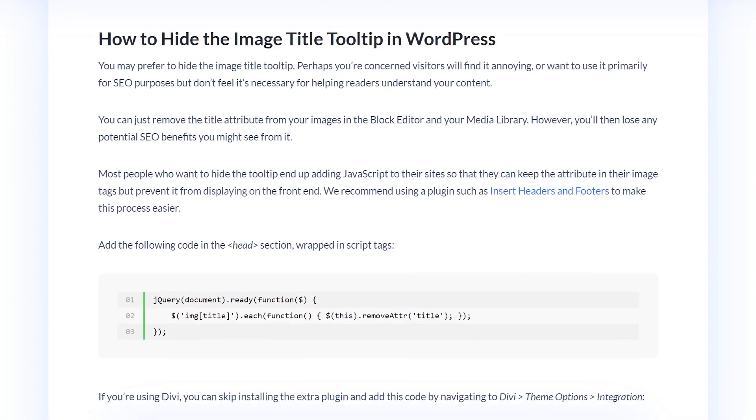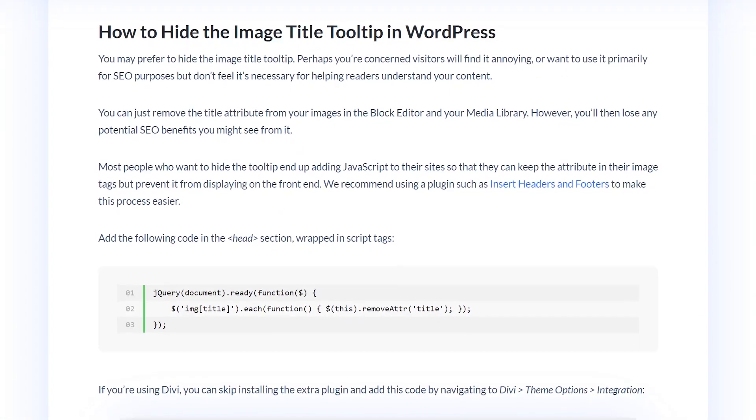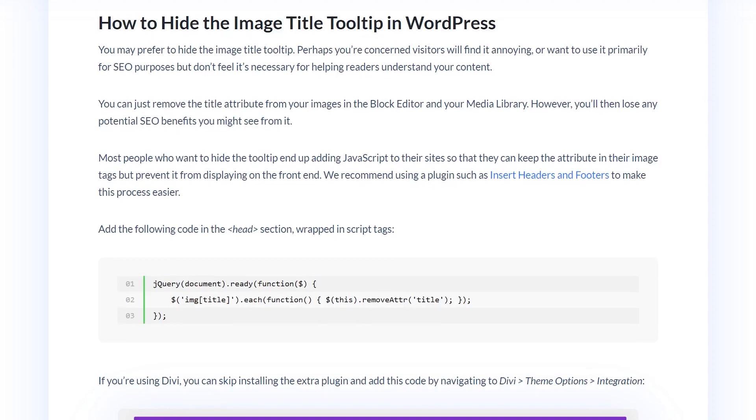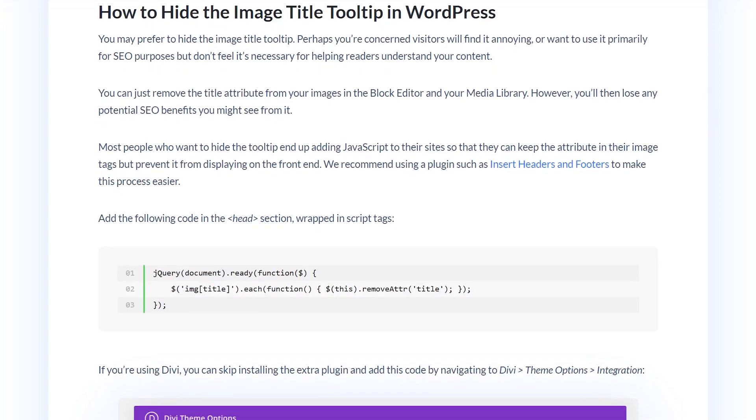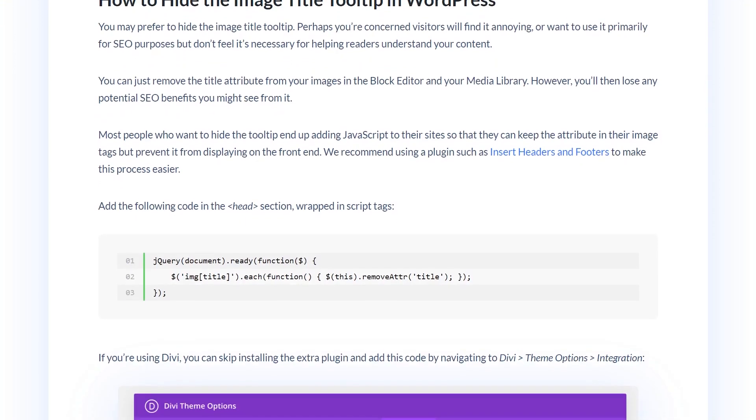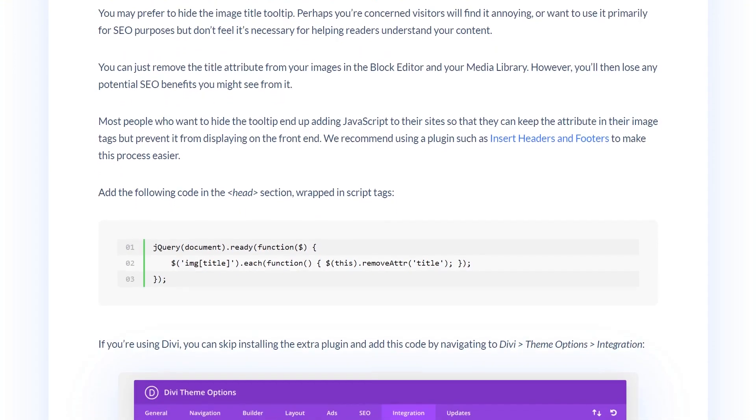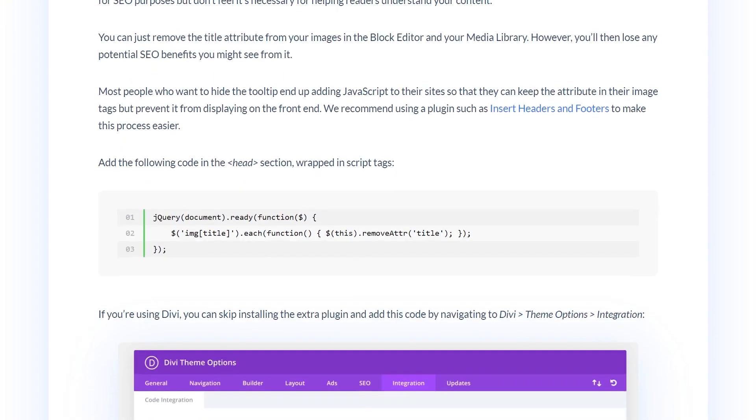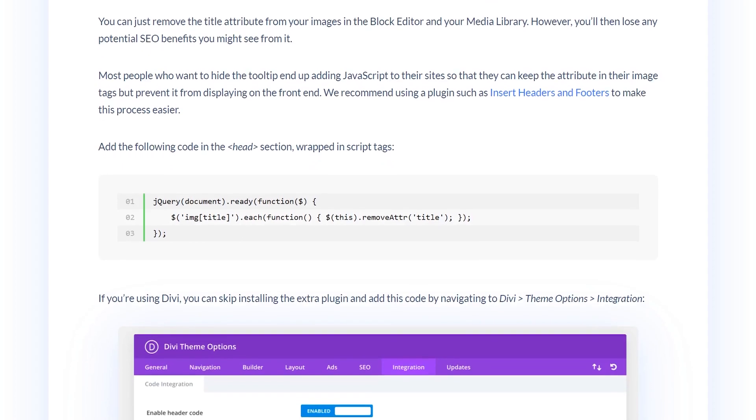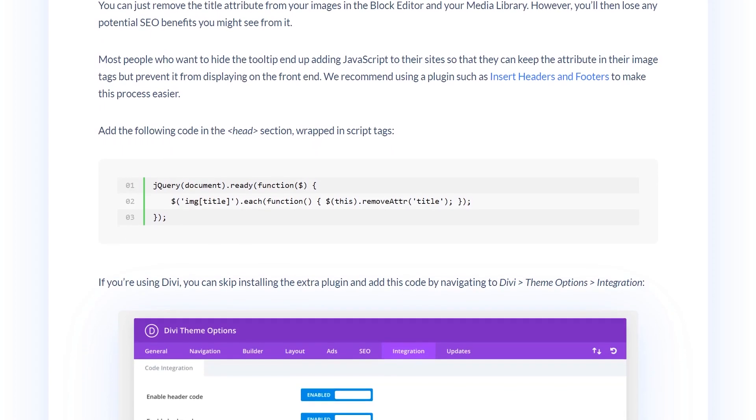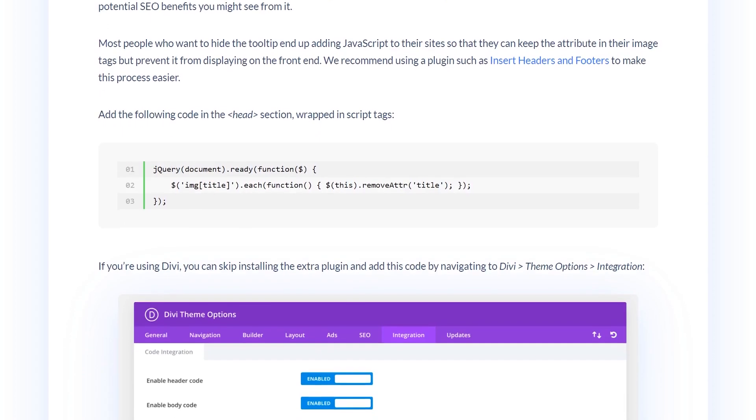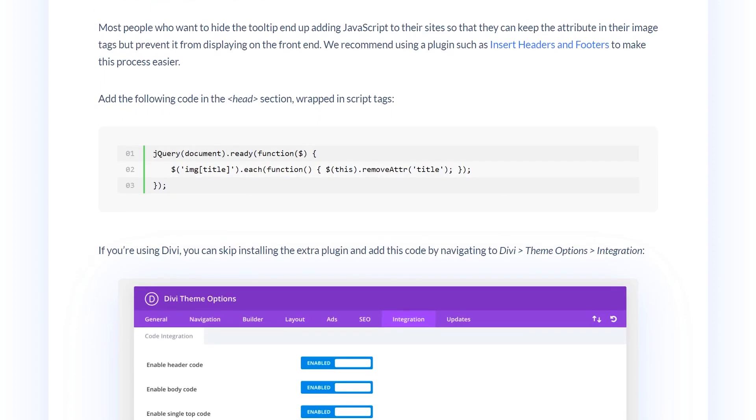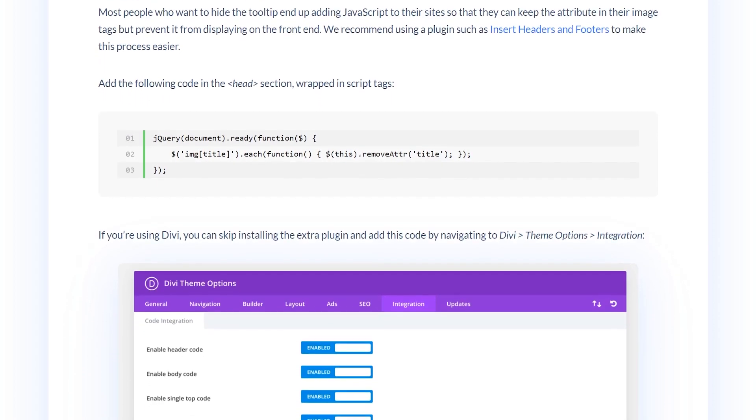However, if you want to hide the image title tooltip because you think visitors will find it annoying or you want to use it primarily for SEO purposes, check out the blog post linked in the video description for the necessary code you need to add to your site.